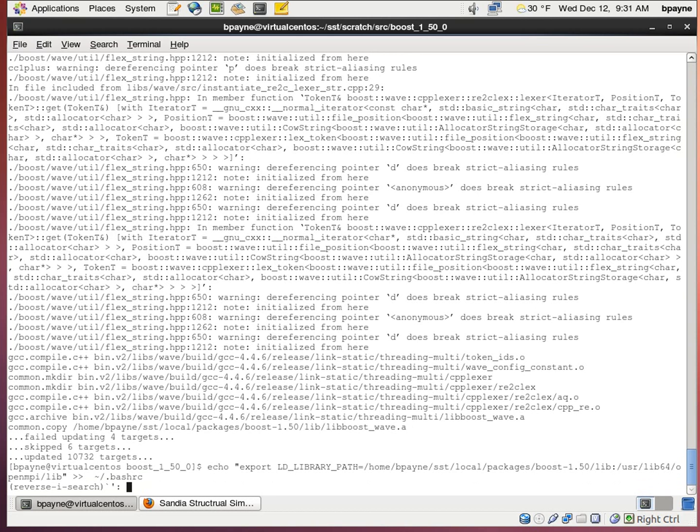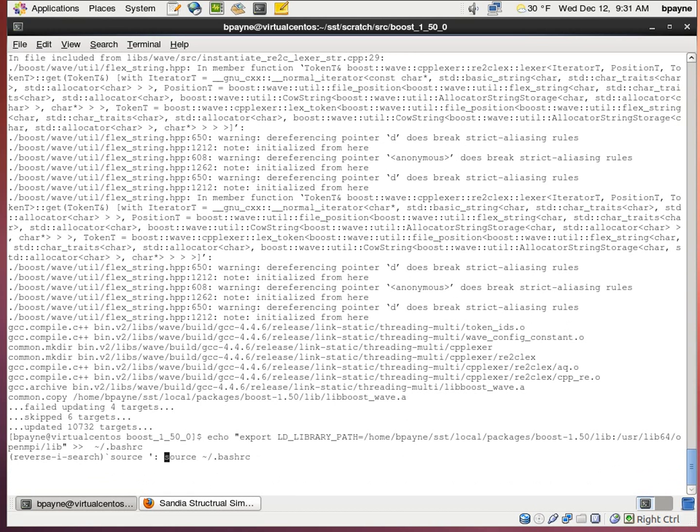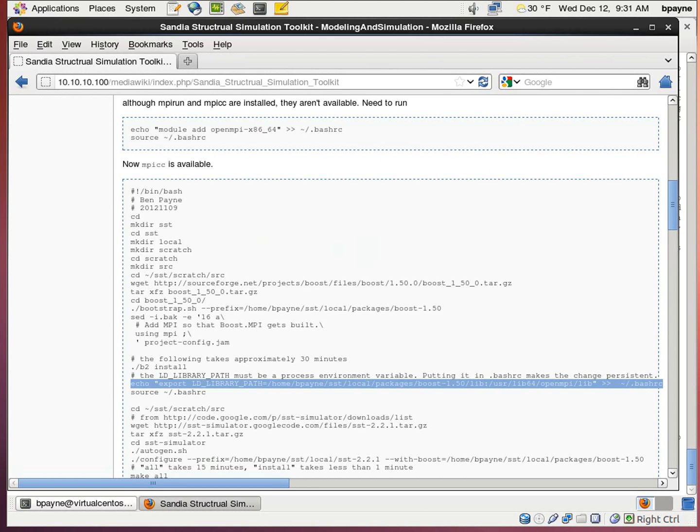Now I'm going to do source again. So now we've loaded that bash RC variable again.